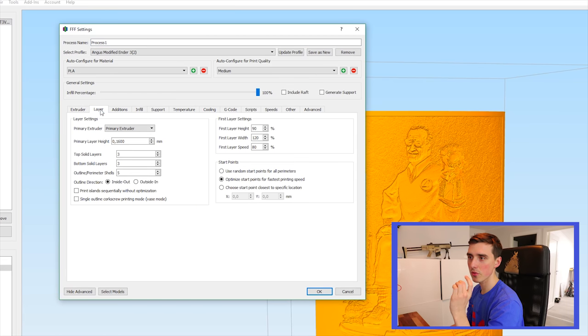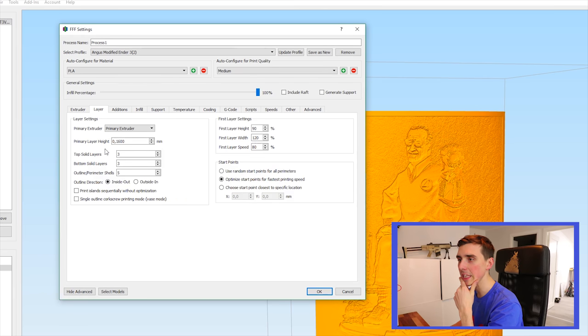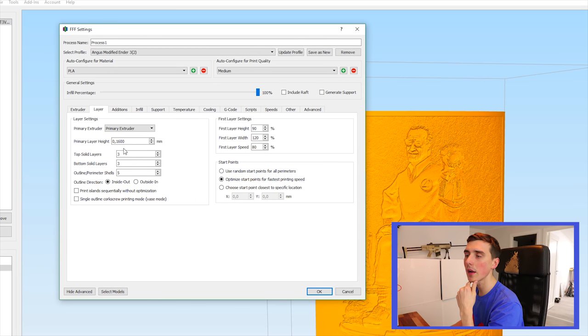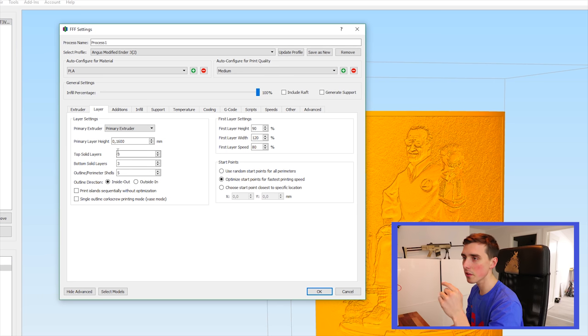The layer. Here's where it gets interesting. So the primary layer height can be set to, I wouldn't go higher than 0.2 millimeters. And that's still pretty fine. 0.16, that's perfect.